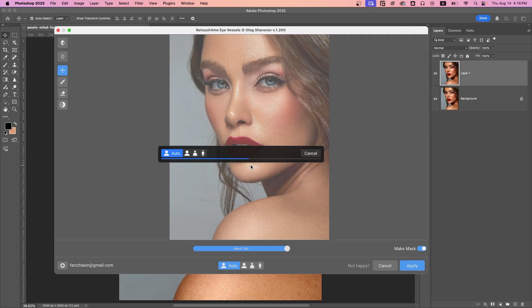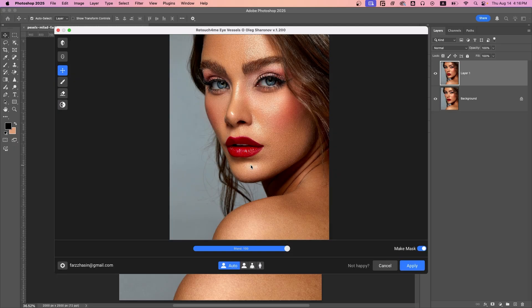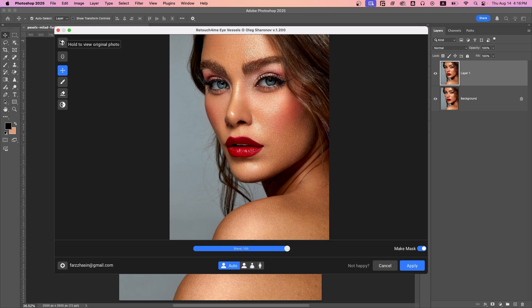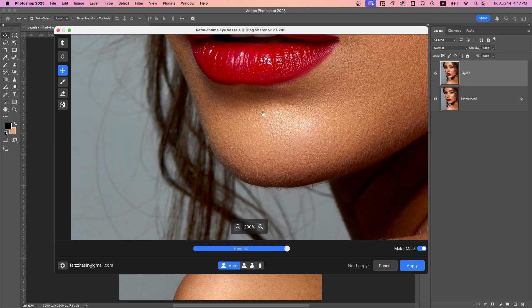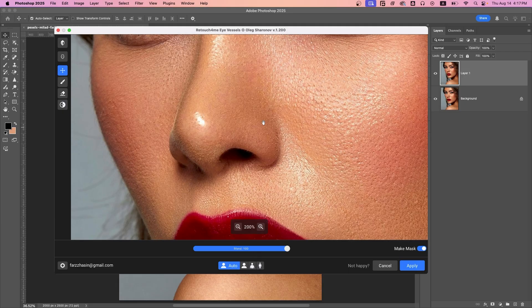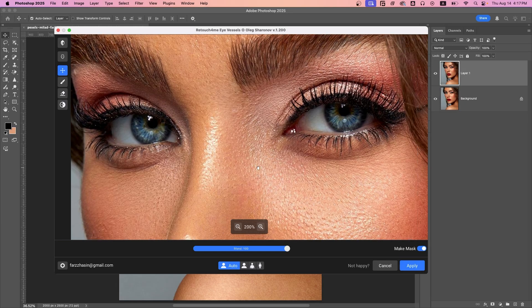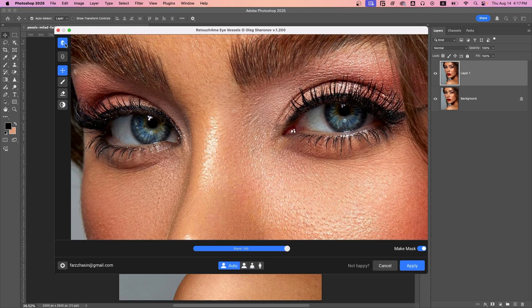Now you can click the preview icon to see the before and after. Let's zoom in to inspect the eyes and see the difference before and after.